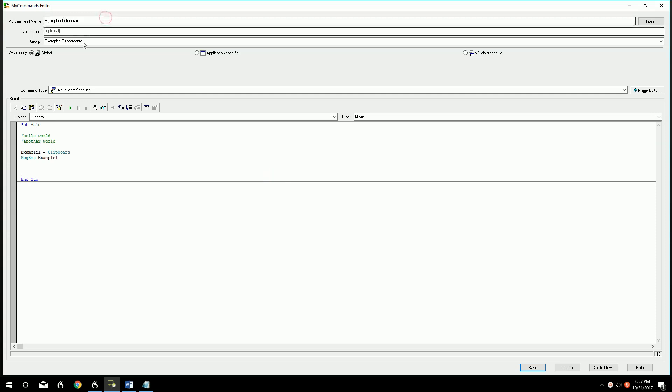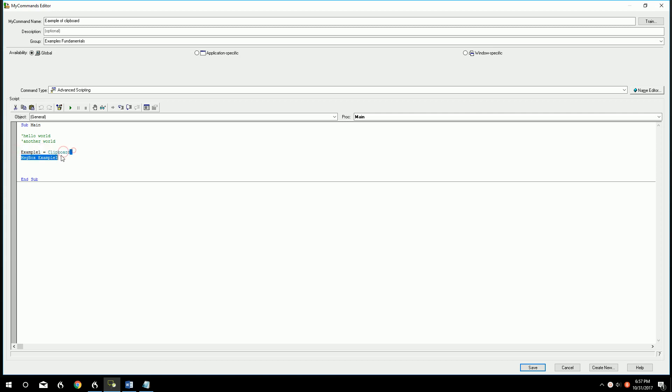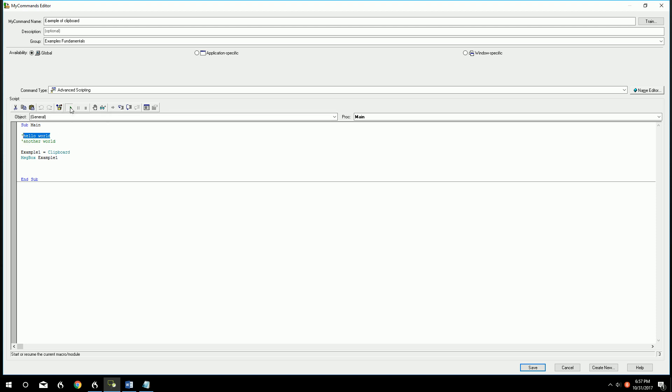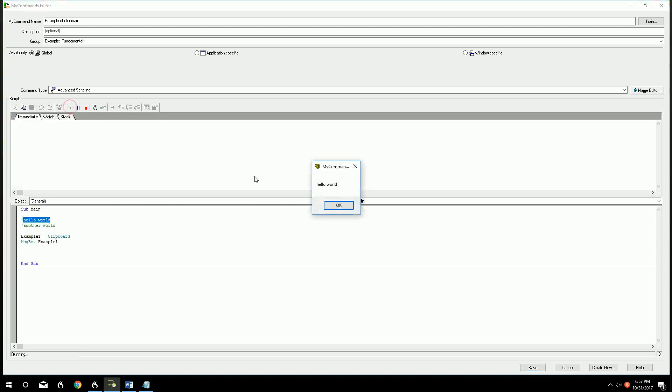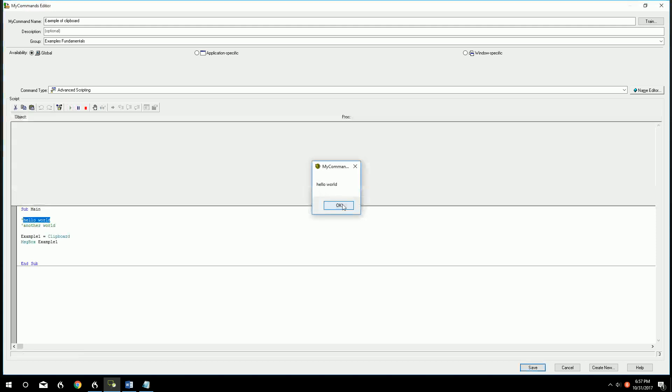In here we have the command already made out. I have some comments that we're going to use as tests. We have a variable that we're going to assign the value of what's in the clipboard at the moment, and then we're going to give a message box saying what that value was. So I'm going to go ahead and make a value inside our clipboard. I'm going to highlight this, press CTRL-C, that will copy Hello World to our clipboard. And when I play this, it's going to say Hello World.